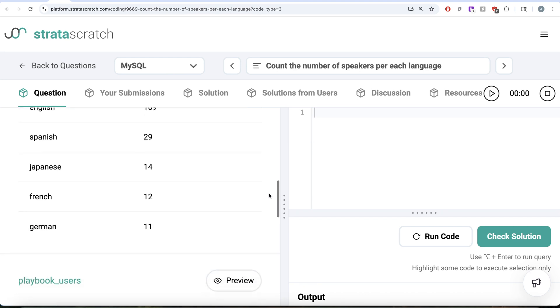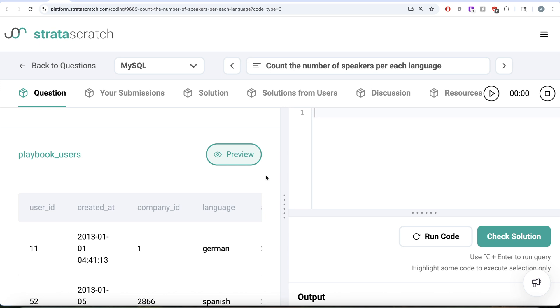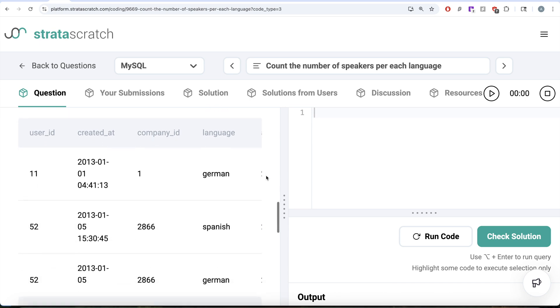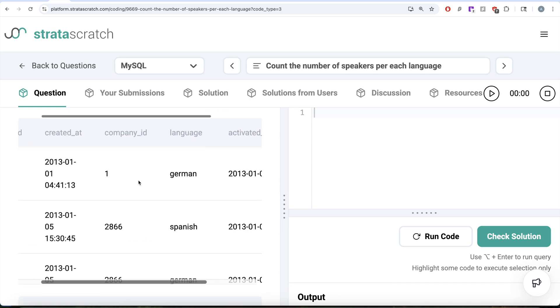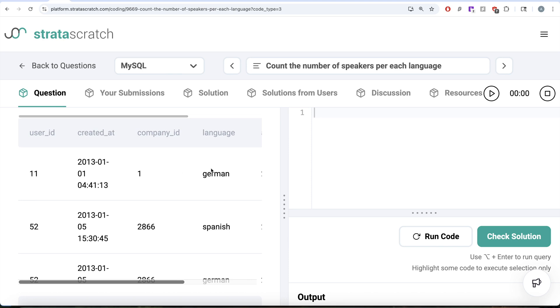If we look at a preview of this table, playbook users, this is what we see. We have various columns. What we are concerned about is the language column and then we can just simply count the user id.